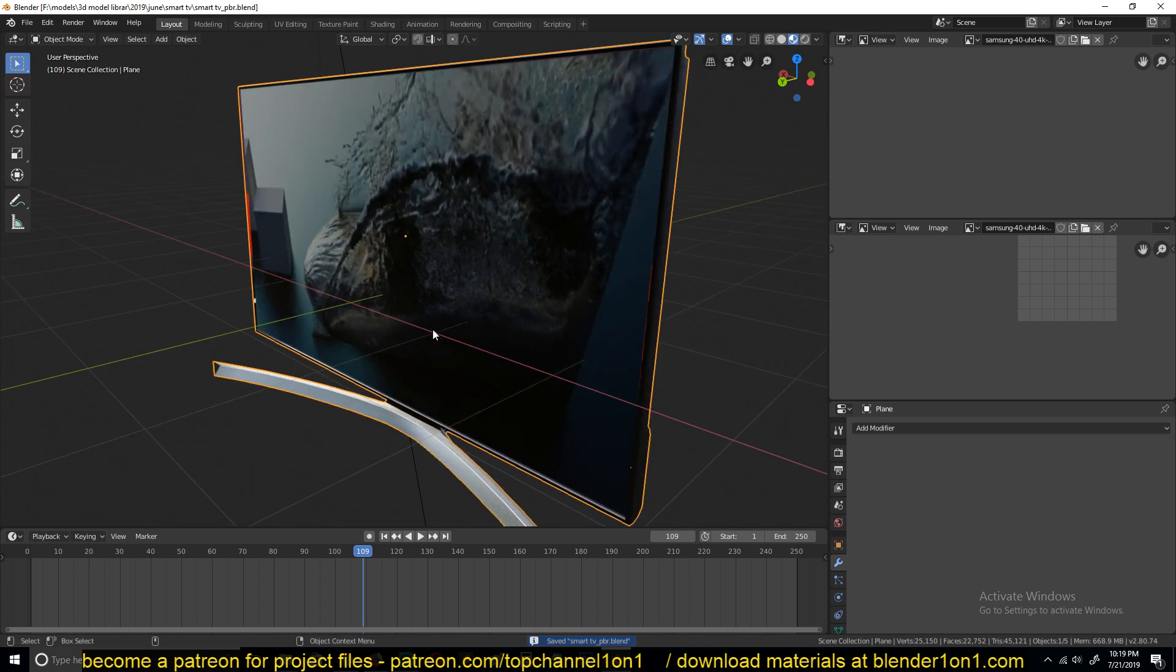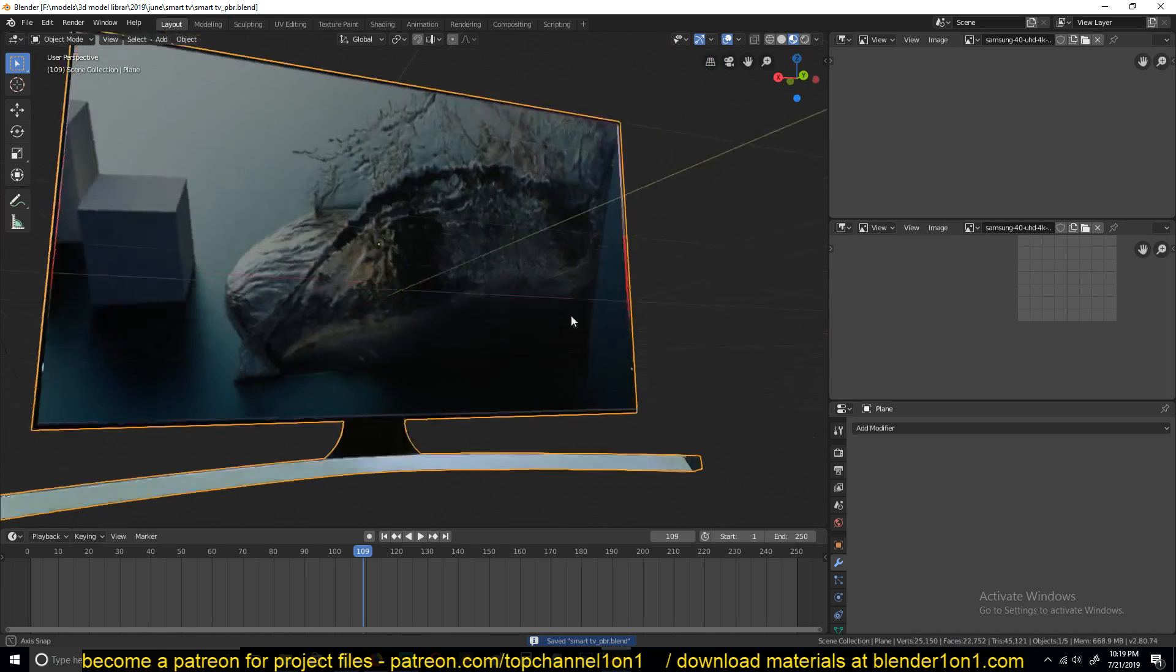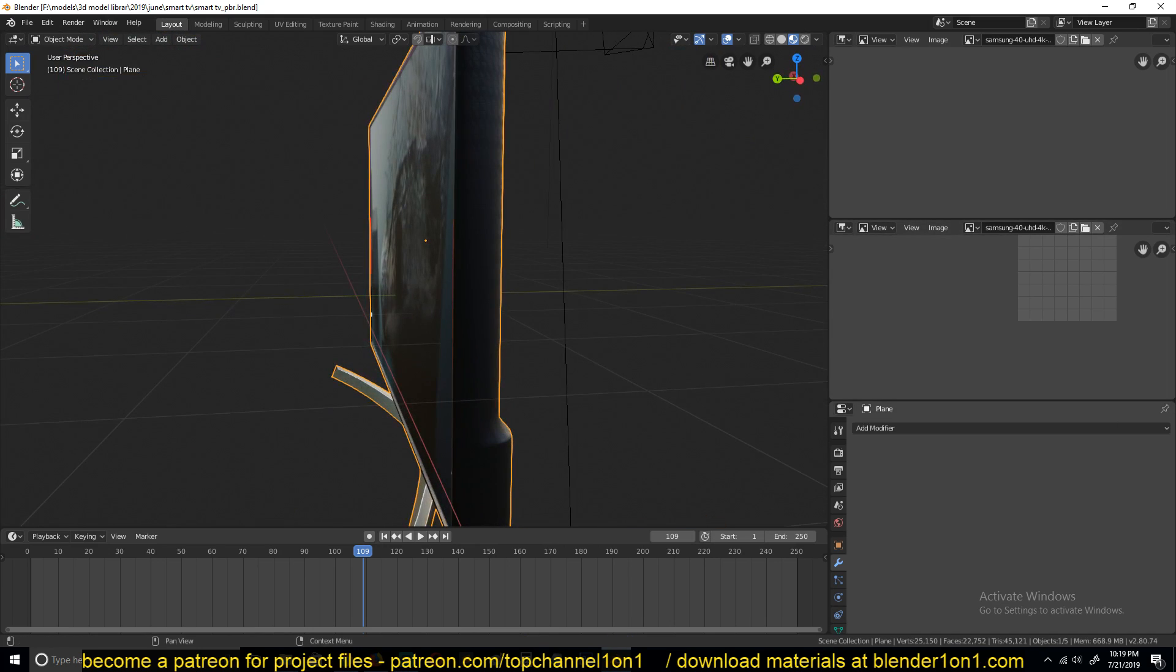Yeah, so that's how you import textures, video textures in Blender, and make them play back. Thank you for watching.